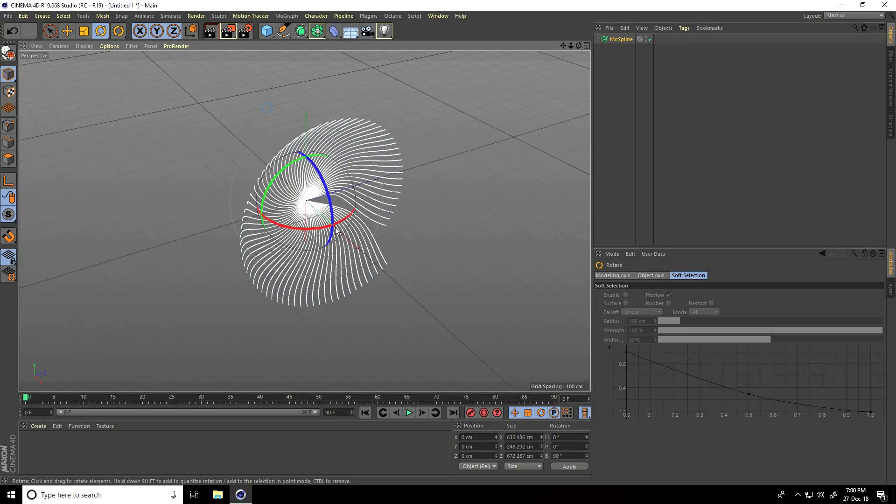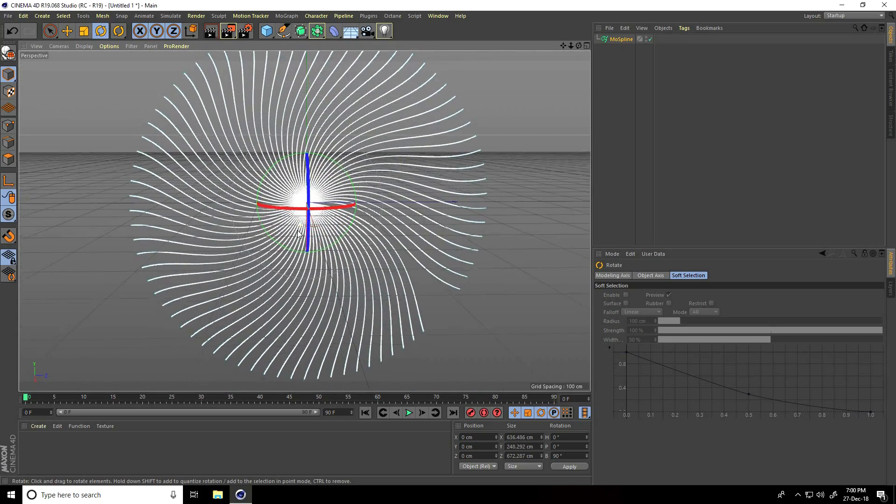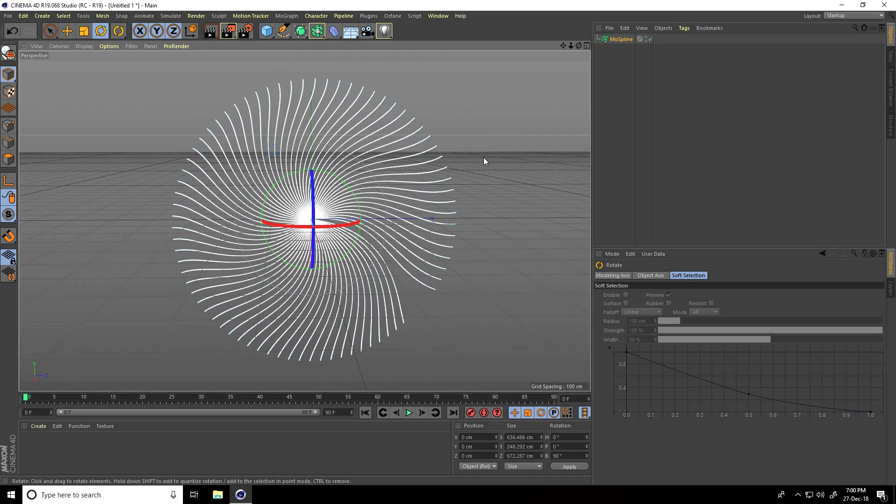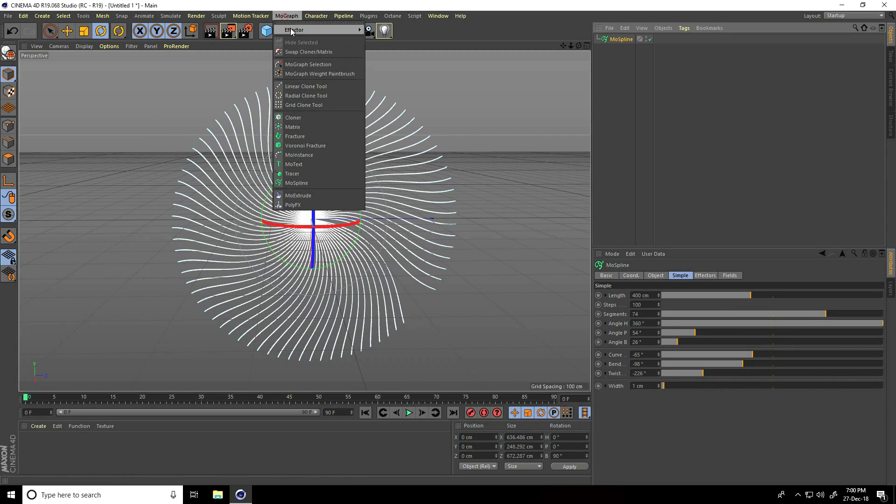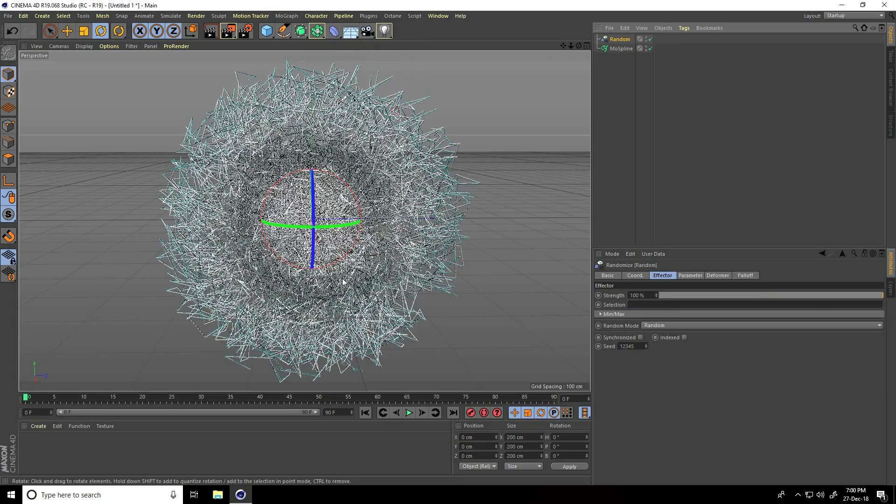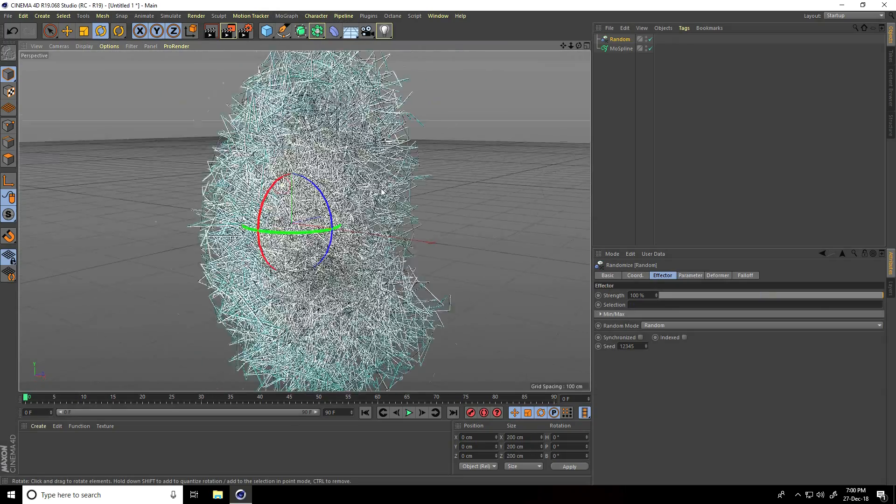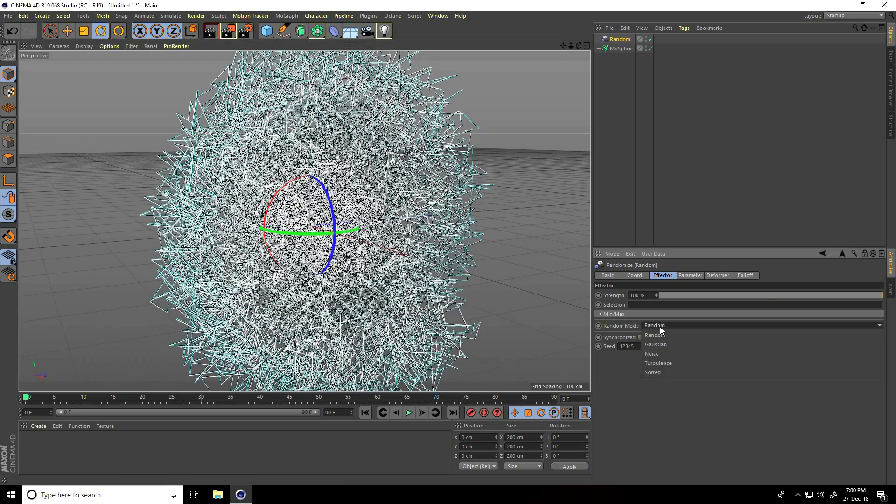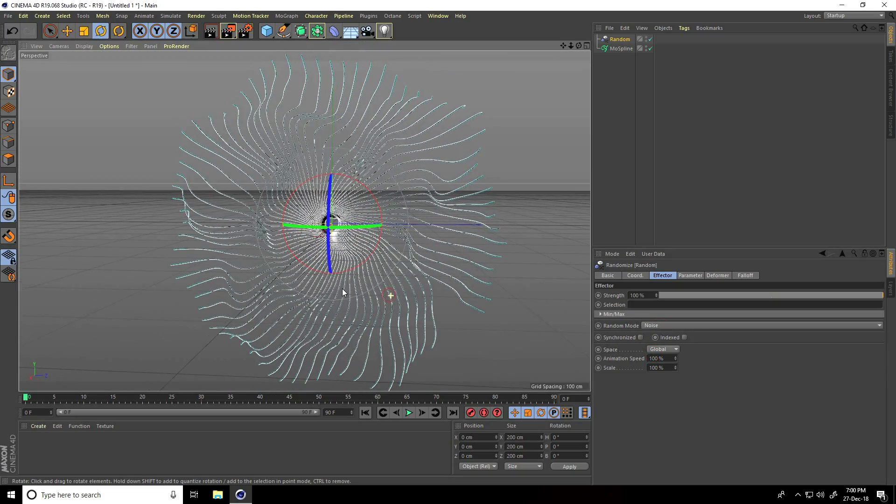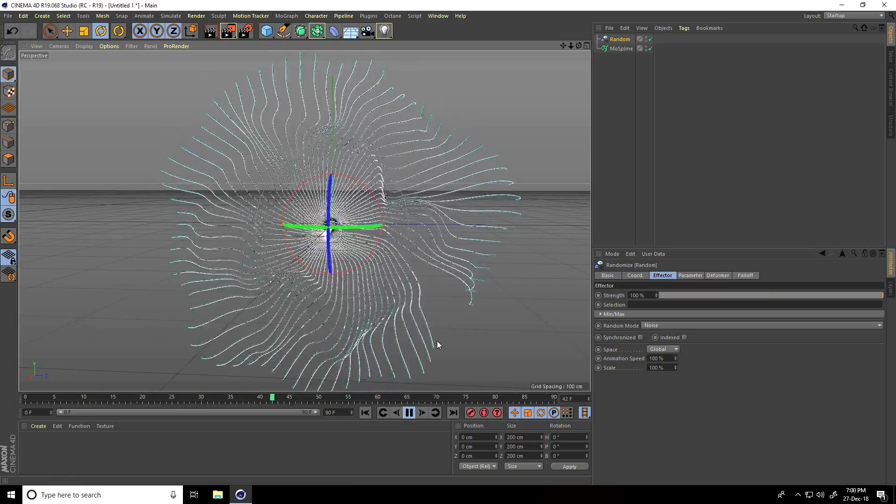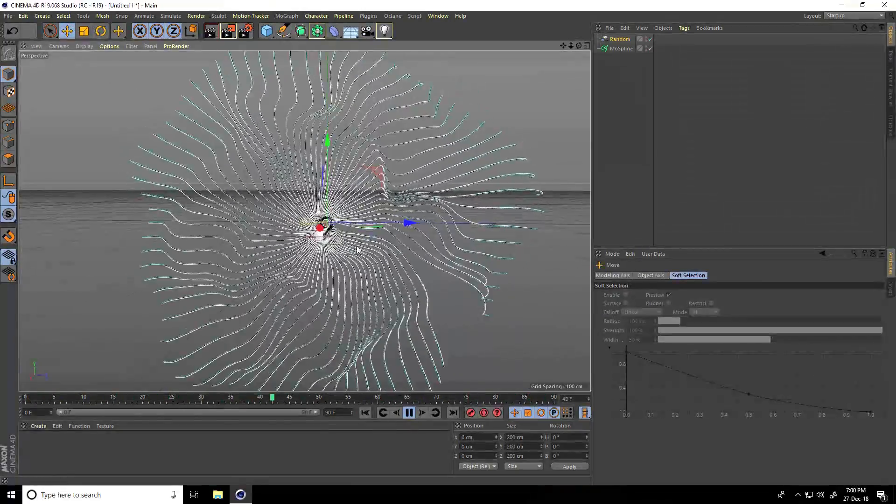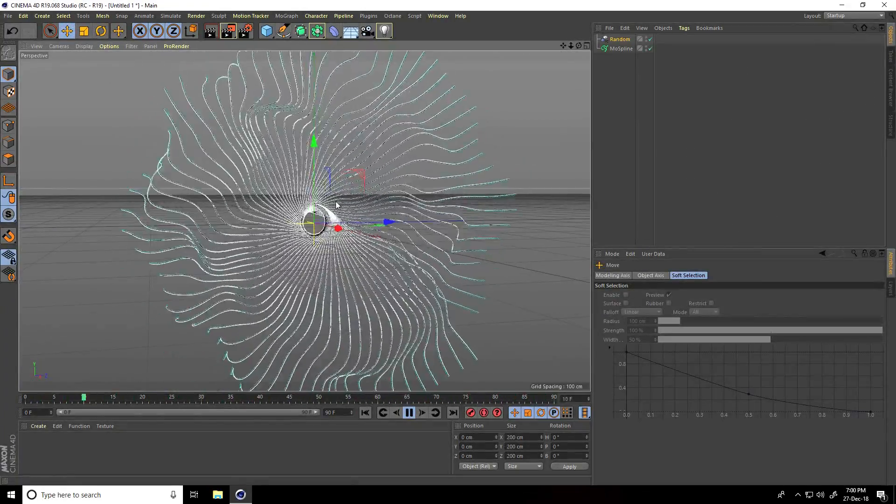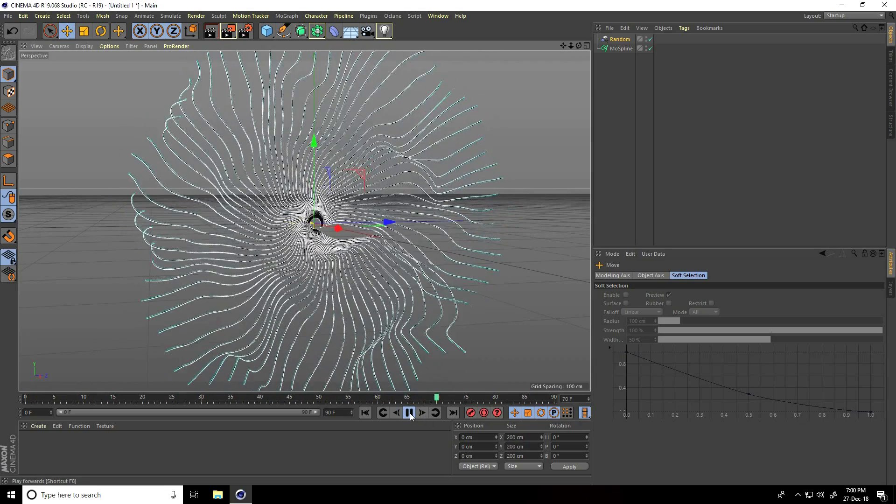This isn't animated yet, so I'll create animation. Select the spline and go to Mograph effector, then take Random. Change the mode to Noise.